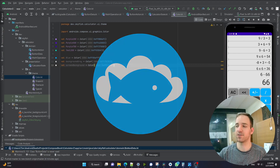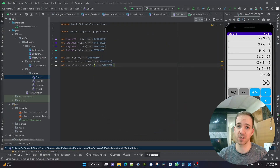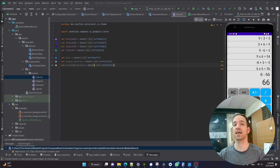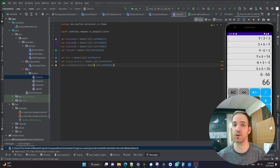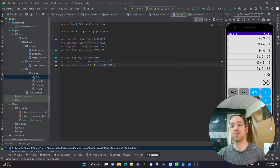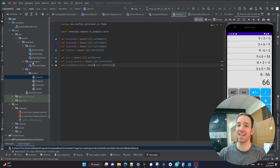Welcome back to another tutorial video in this calculator building series. If you missed the introduction and setup video, you can go back and watch that, or you can just get the starter code from the description down below. And with that being said, let's go ahead and get started on this tutorial.